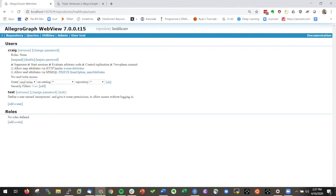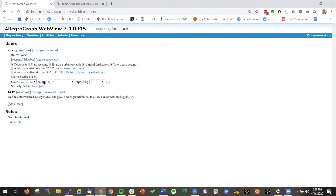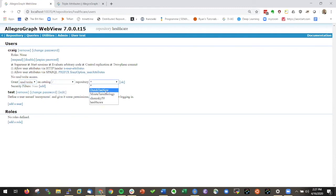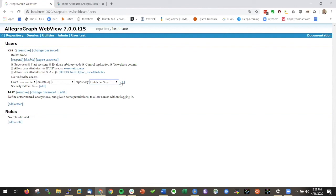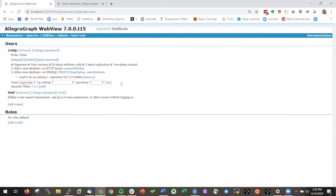Then you can actually specify whether a person for each separate repository, whether you can have read only, write only, read-write for a particular catalog. Say we do this one here and for the repository that's technique. So now Craig is allowed to do whatever he wants to do with this particular database.